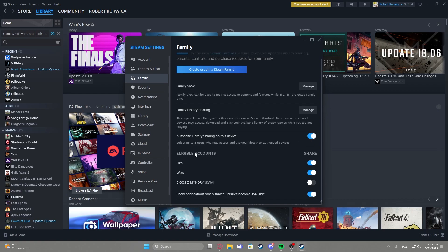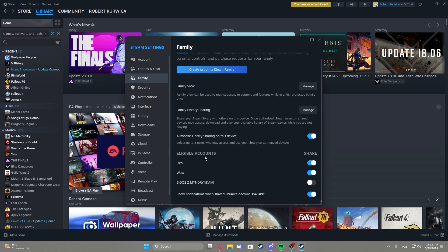Then there's eligible accounts. If you don't have any you can add them by basically exchanging your login information, so you need to log in onto someone else's account on your PC, then enable this feature right here on their account and they need to do the same to actually see each other in eligible accounts.